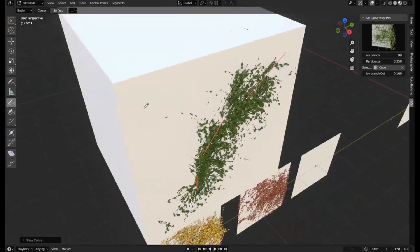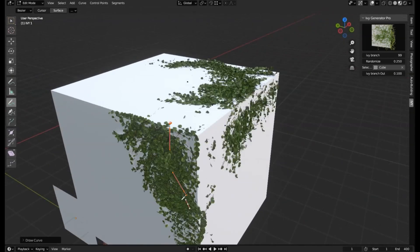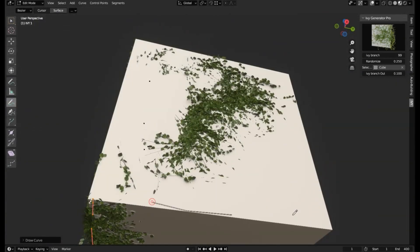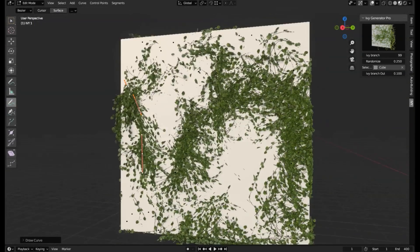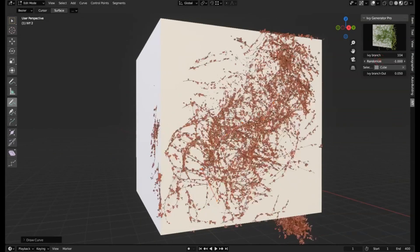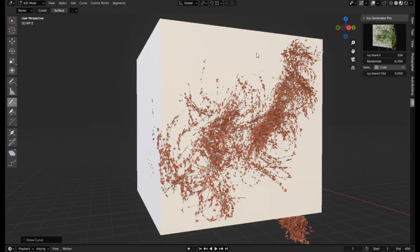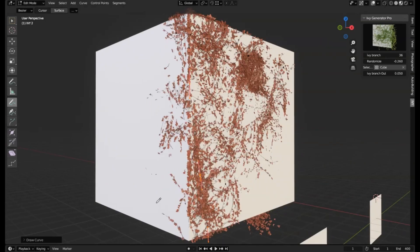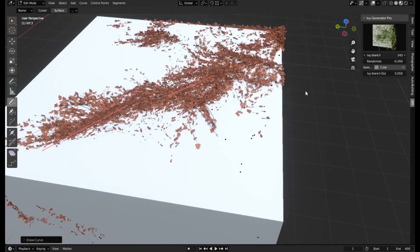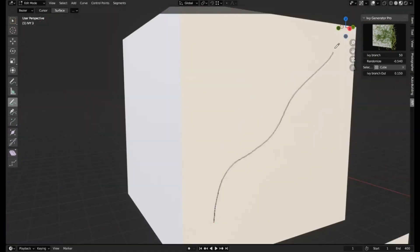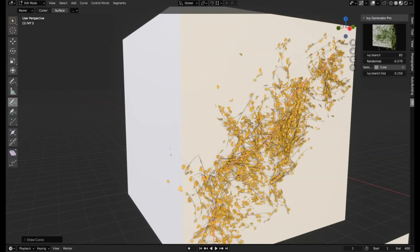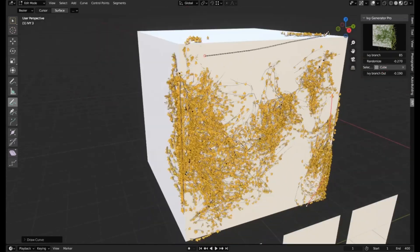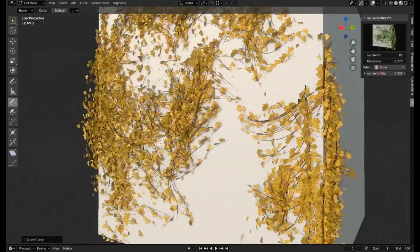Ivy Generator Pro Add-in for Blender. Now, you might be asking, what's this all about? Well, imagine you're crafting a lush, enchanting forest scene. The trees are in place, and the lighting is just right, but something's missing. You need that touch of vivacious green, wild ivy wrapping around the trunks, sprawling across the forest floor. That's where the Ivy Generator Pro Add-in steps in.